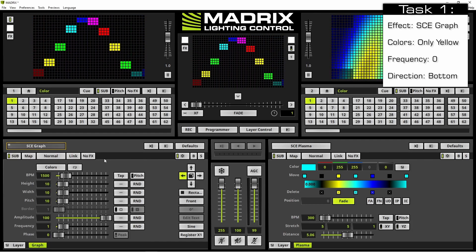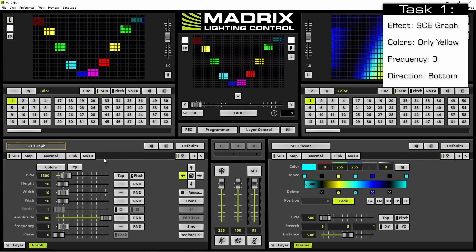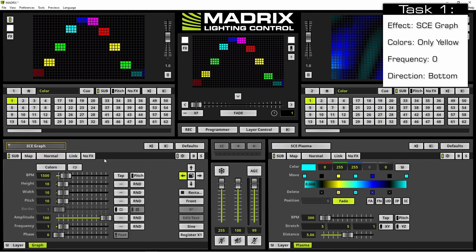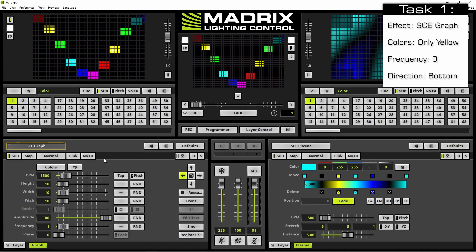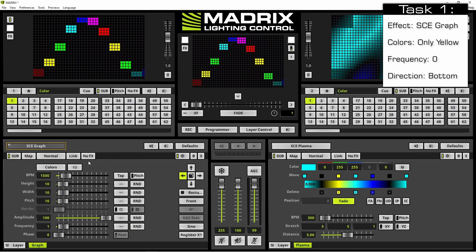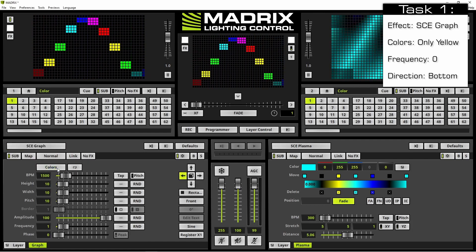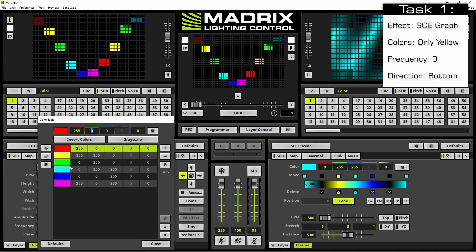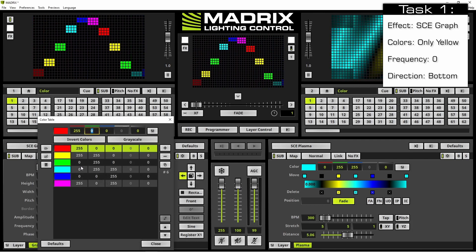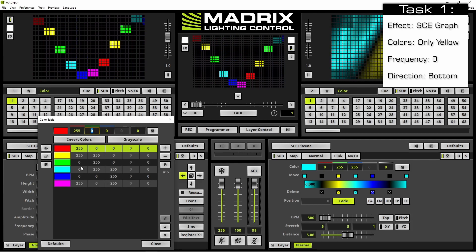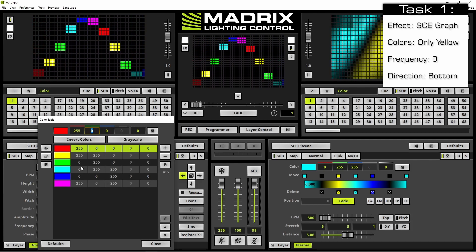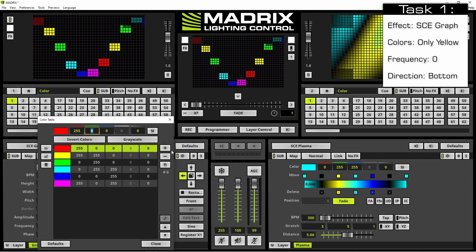In the next step, we want to change the color to only yellow. Therefore, we click the colors button and now we want to remove all colors instead of yellow.